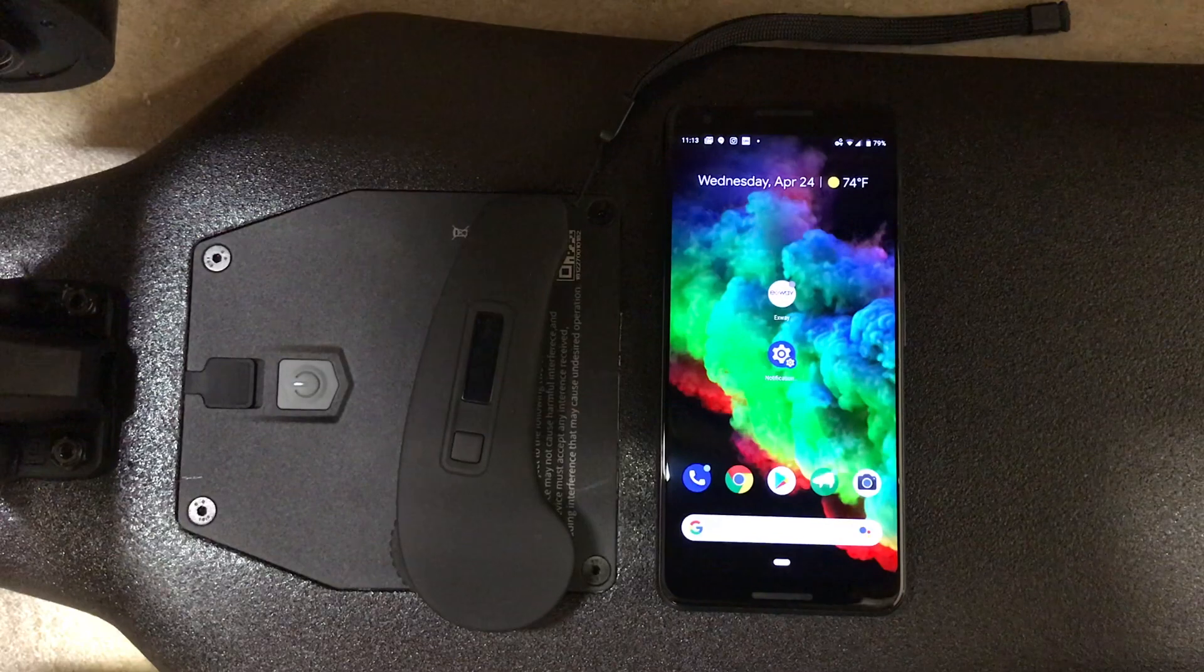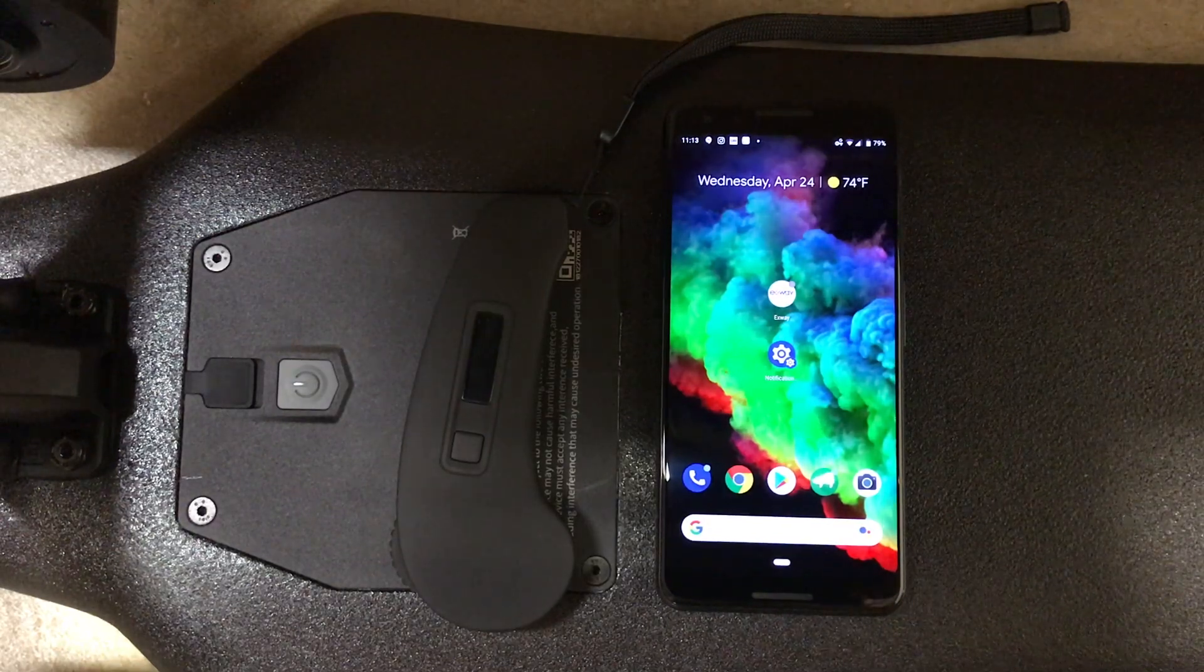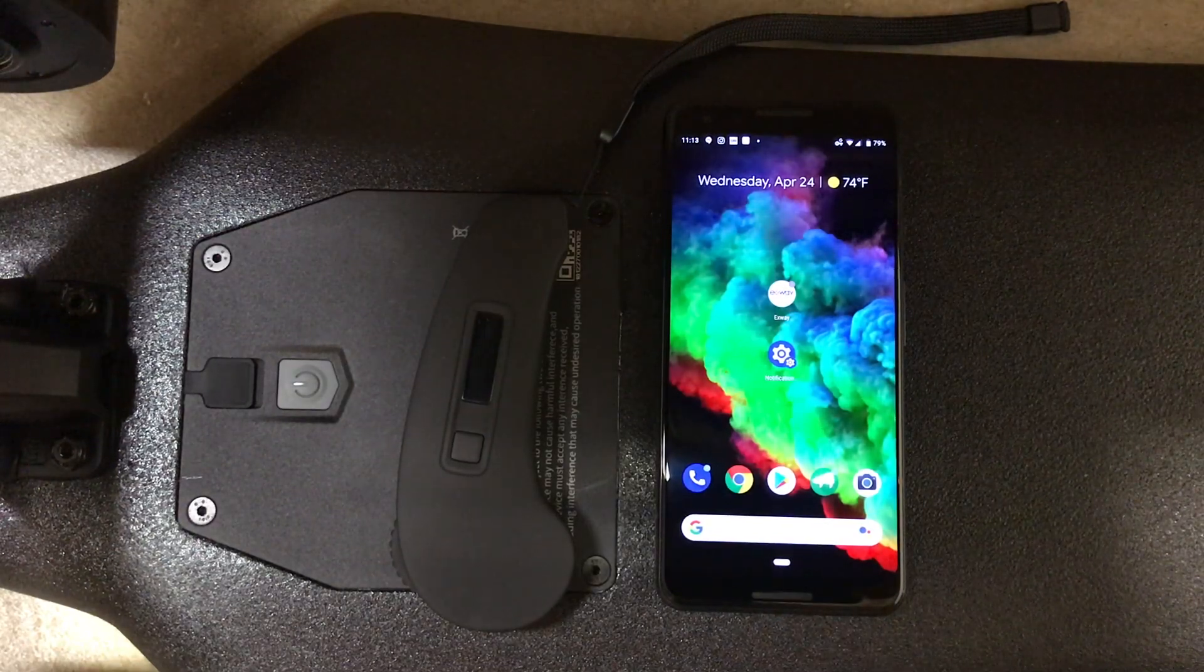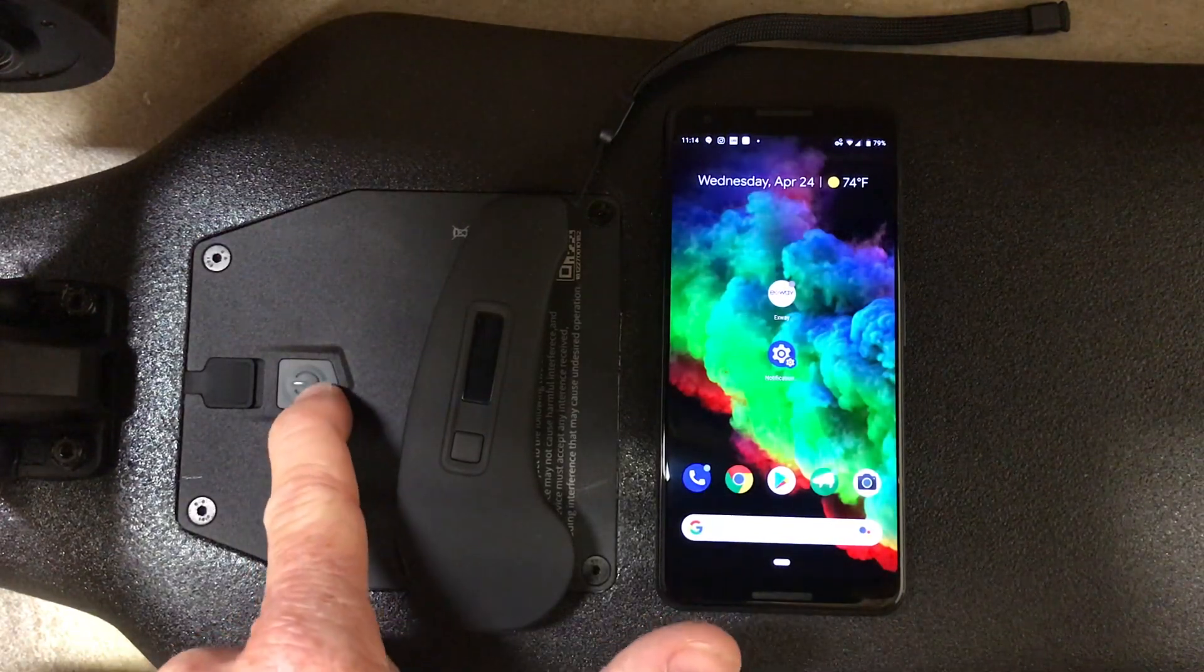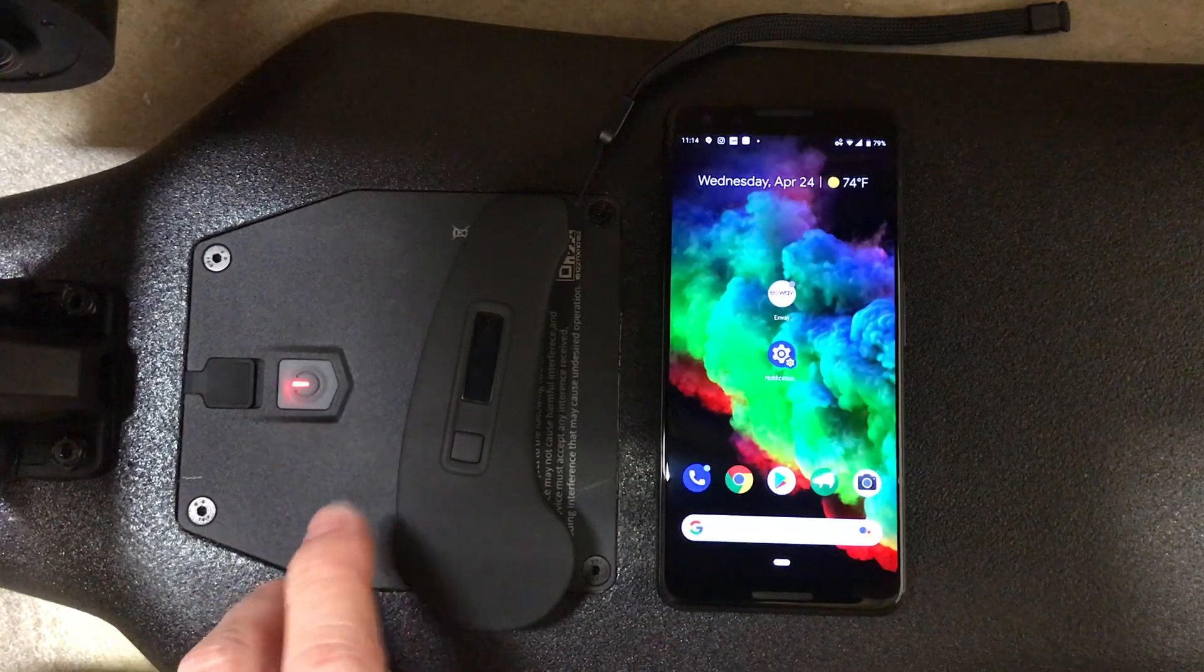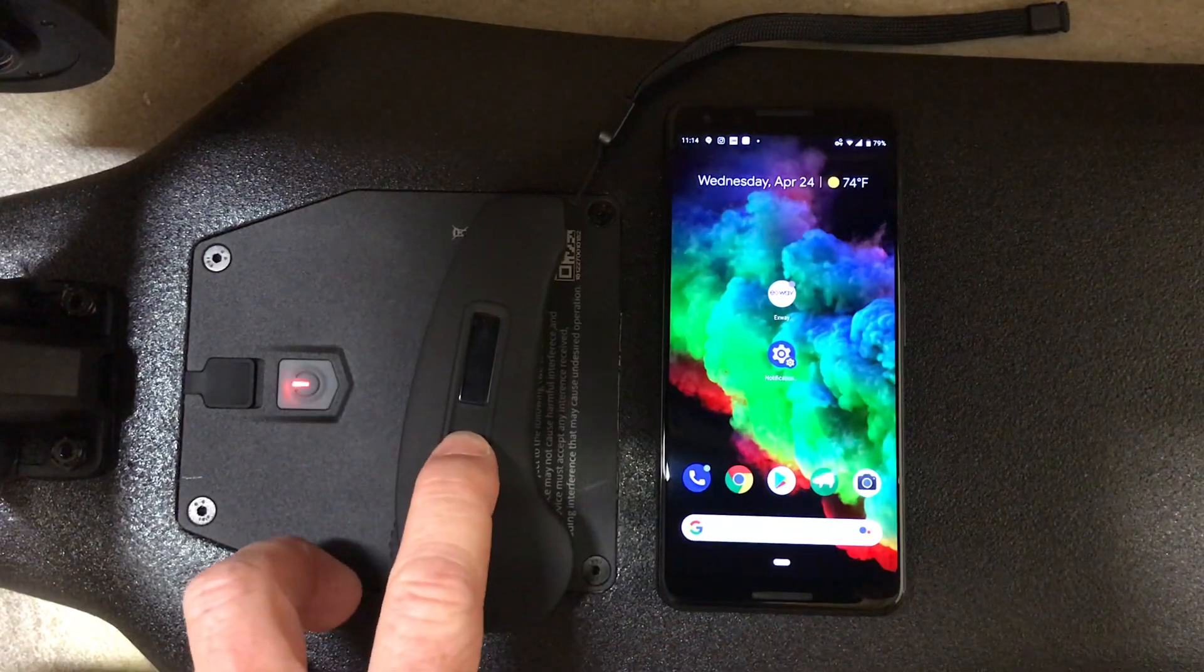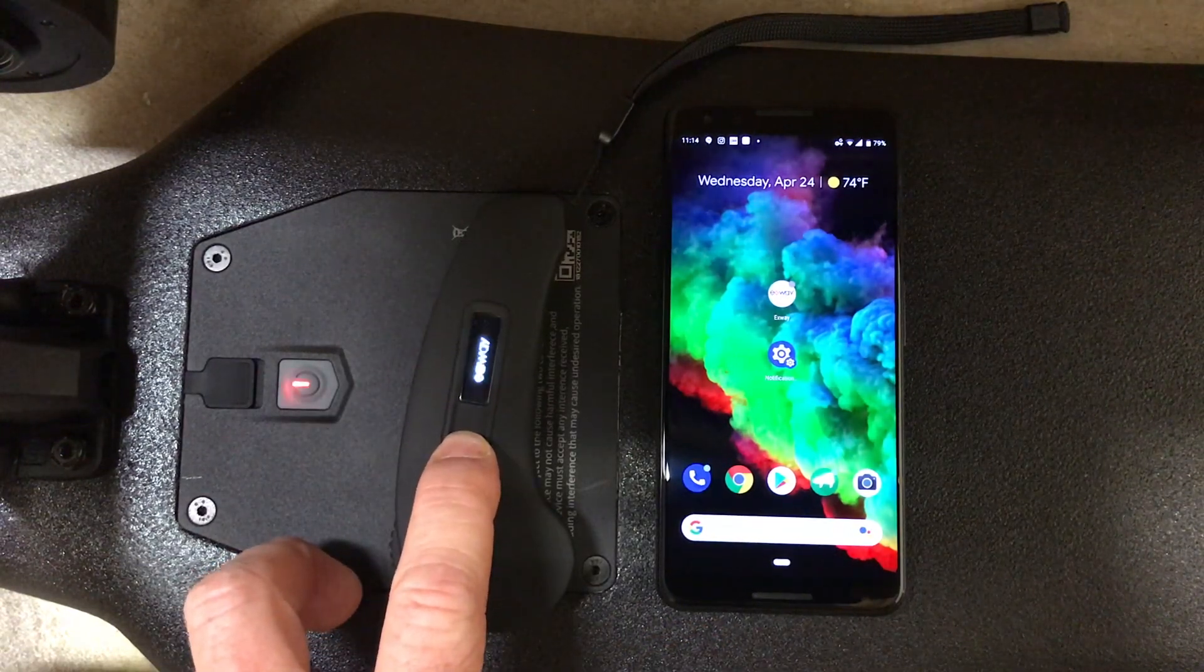This is how you update the latest firmware on an Exuay X1 Pro. The first thing you want to do is turn on your board and then turn on your remote. Make sure it's connected.